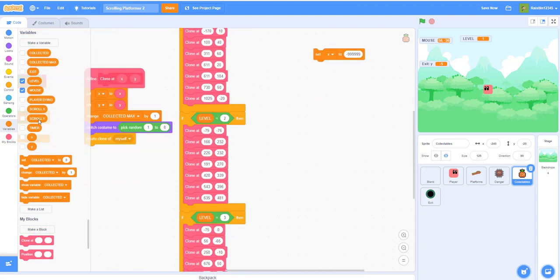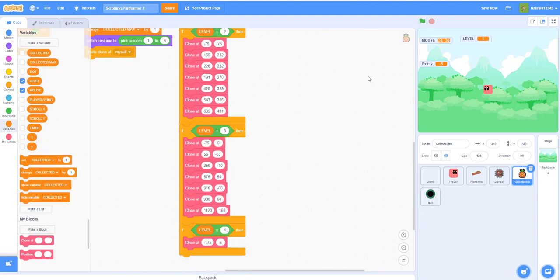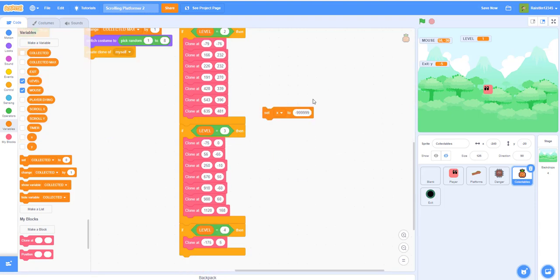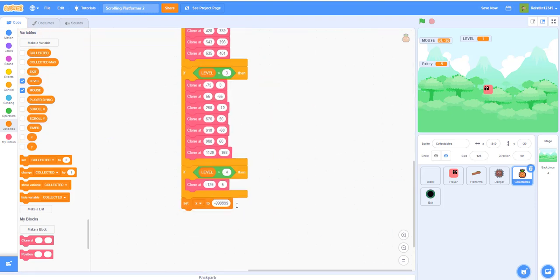Don't forget to add this: set X to negative 99999 so we can move the actual collectible off the screen.